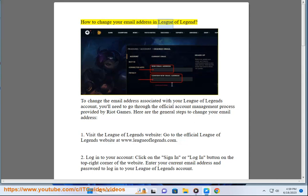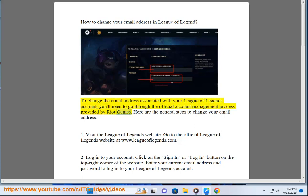How to change your email address in League of Legends. To change the email address associated with your League of Legends account, you'll need to go through the official account management process provided by Riot Games. Here are the general steps to change your email address.